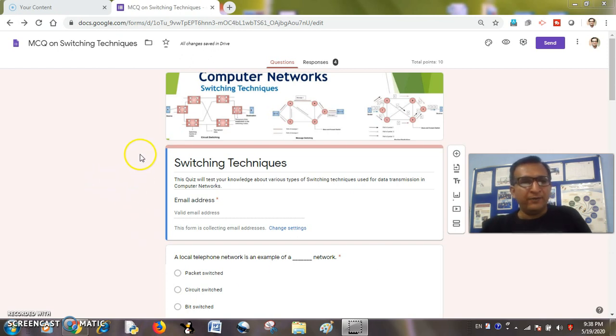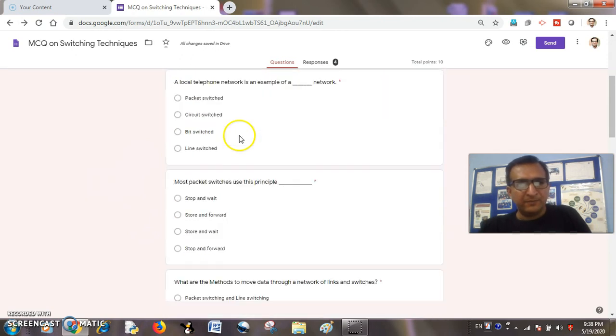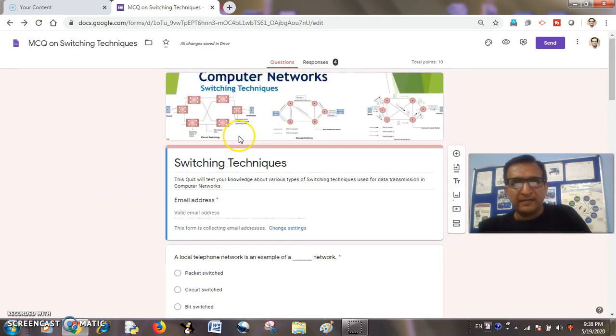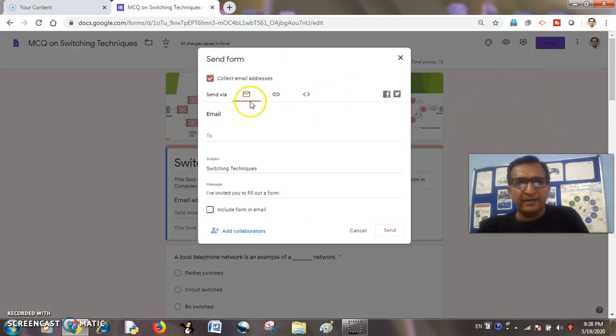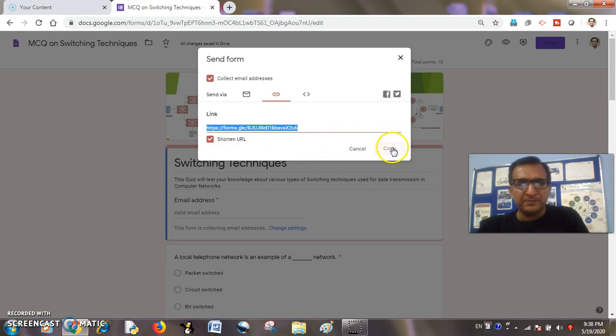So I have already created a quiz here called Switching Techniques from Computer Networks. That is an all MCQ quiz, and I know that when I share the link with the students or participants,